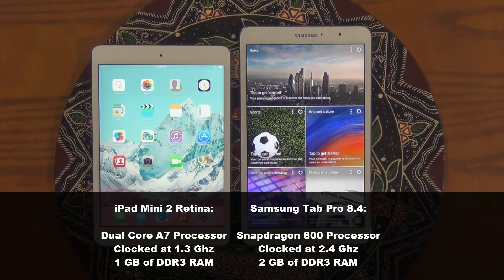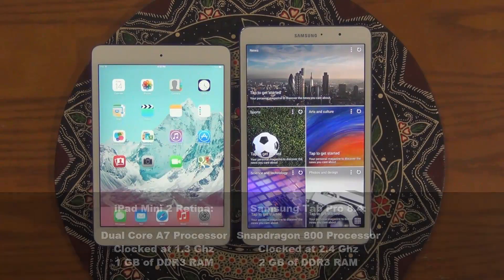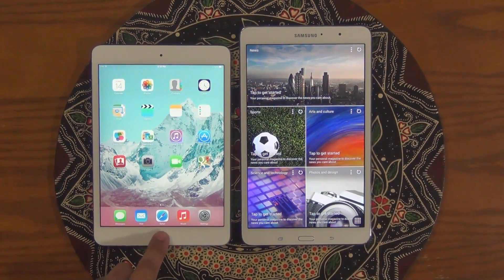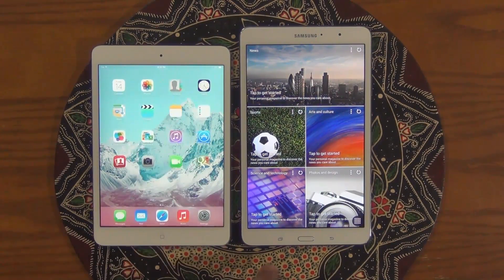Now we will be using the Geekbench tool to measure the processor and memory performance between the two, so let's dive right in.